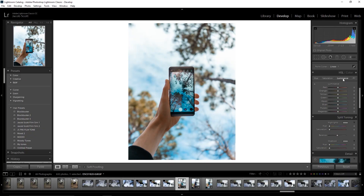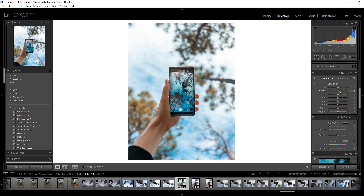Now here it's already looking pretty good, but the oranges aren't quite bright enough and aren't dominating the frame enough. So what we're going to do is go over to the luminance in the HSL tab, grab our orange, and just increase the luminance. As you're going to see, that's going to brighten my hand up just like that. From here I want to increase the saturation of our dominant colors a little bit — so the oranges I want to increase, and our aquas and blues as well.